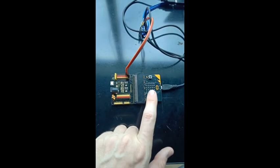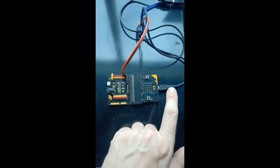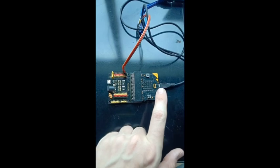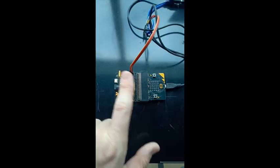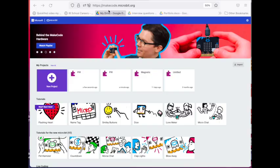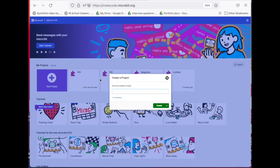Remember also that the cable from the computer plugs directly into the micro bit, not the sensor shield. Go to MakeCode and then select new project. We can call it PIR, press enter.